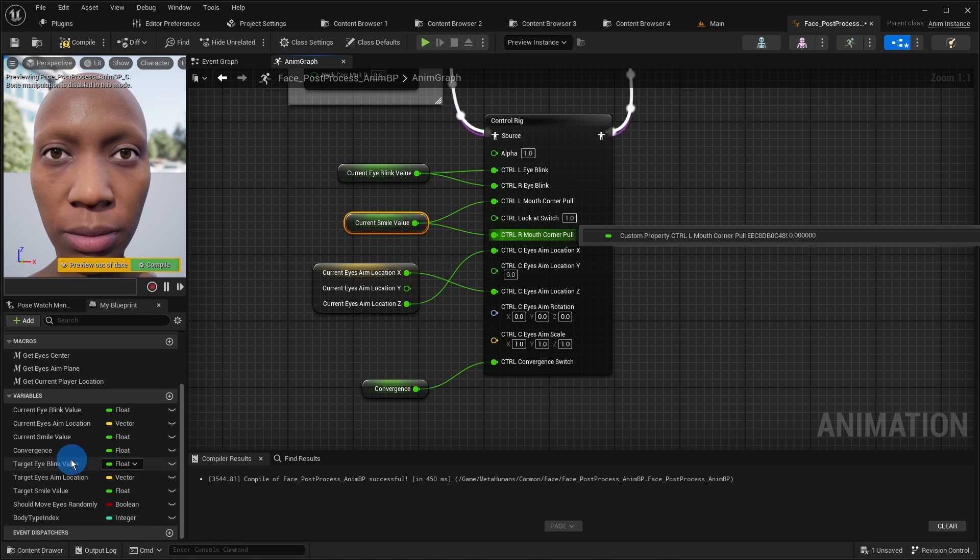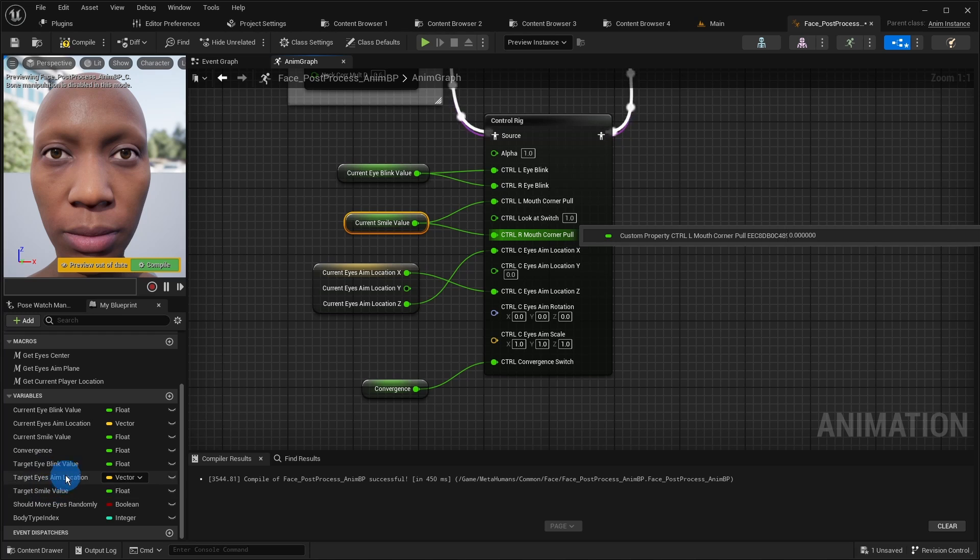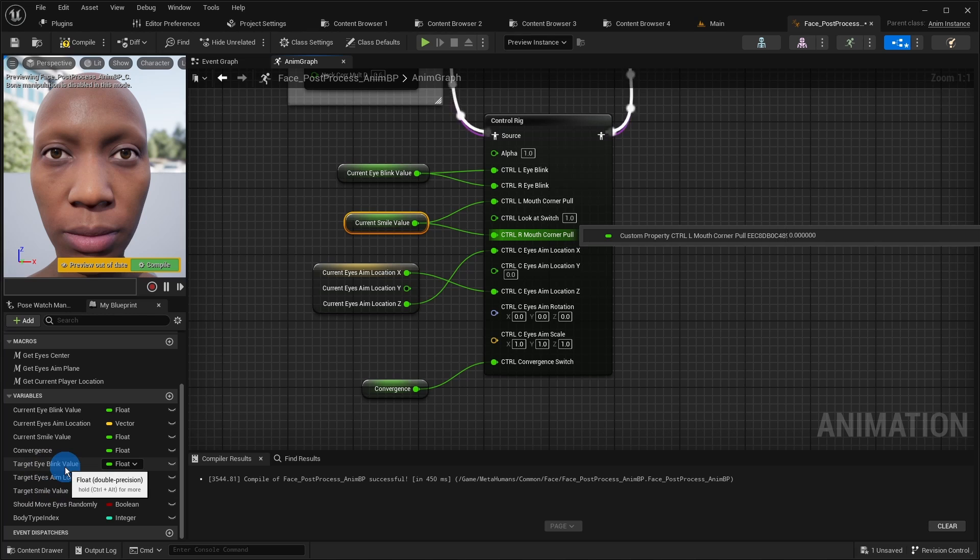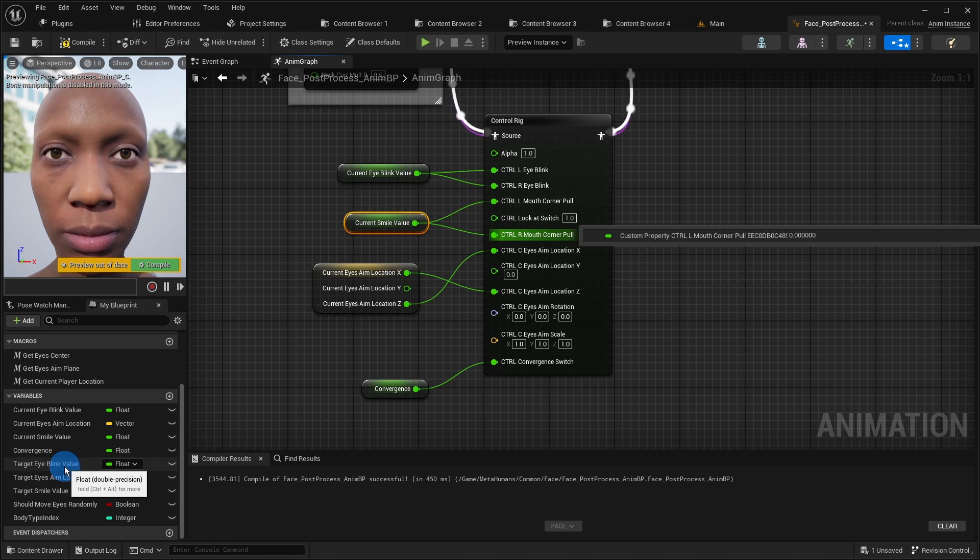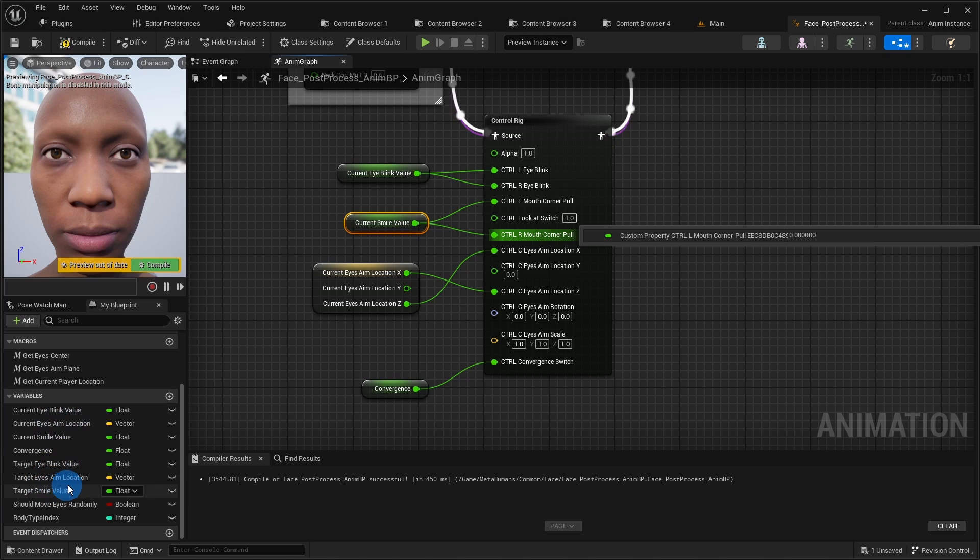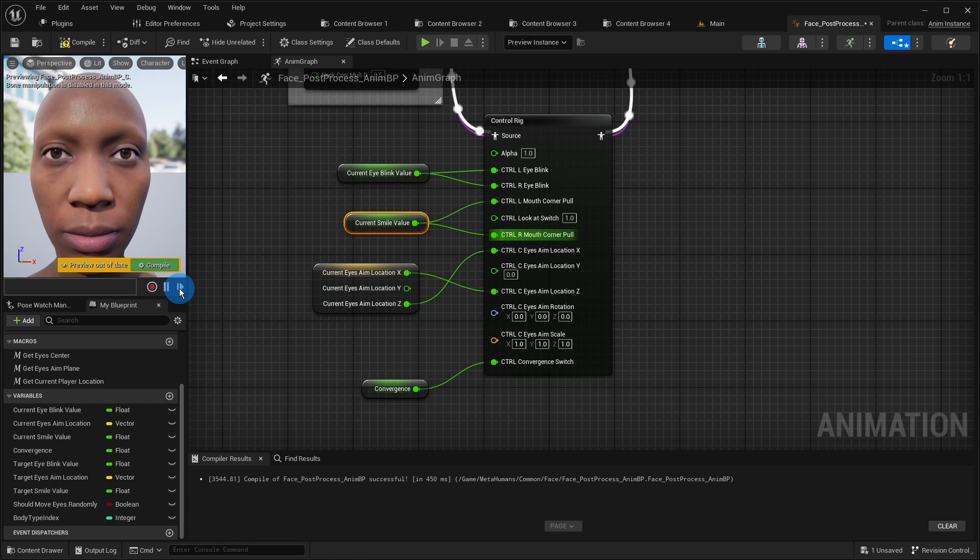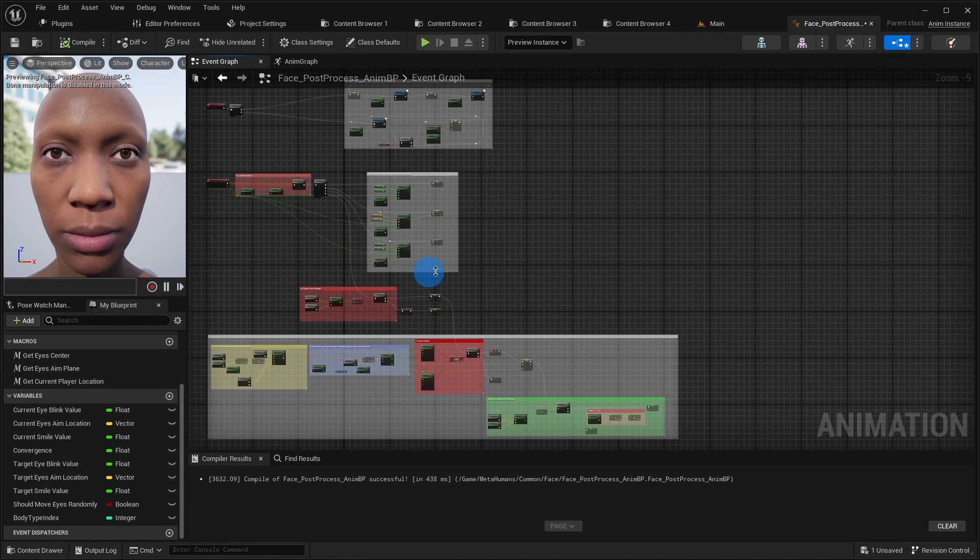Since we want the character to either rotate her eyes randomly or stare at player but not both at the same time, we need this boolean variable which simply switches between the two states. We also have these target value variables for blinking, eyes aim and smile respectively. We need them for better smoothness. The idea is that we set the new values not directly but rather define them as target and in each frame interpolate between the current values and the target ones. We do this in the event graph. Let us switch to it.